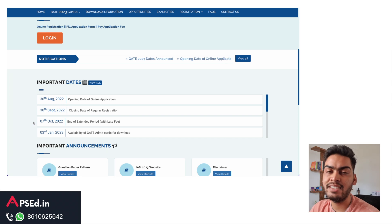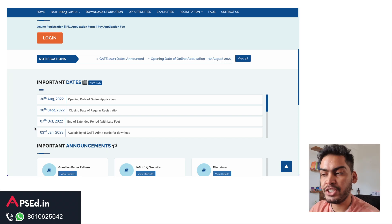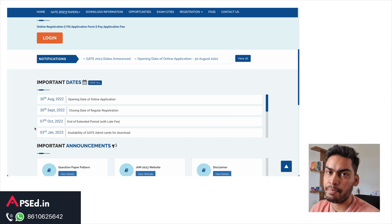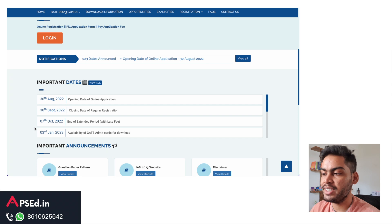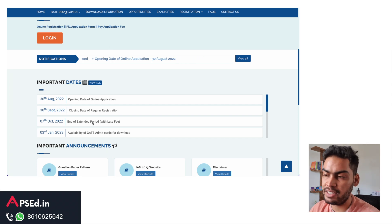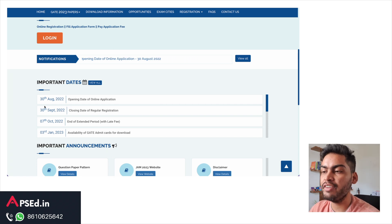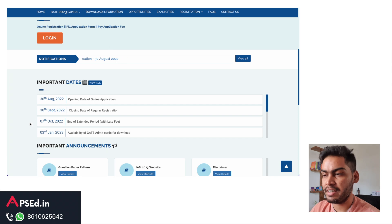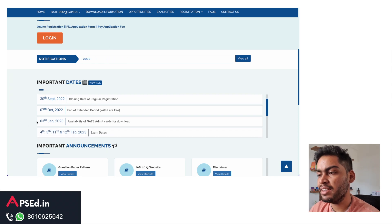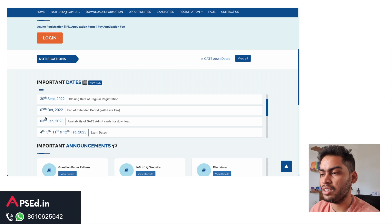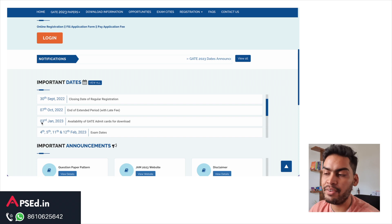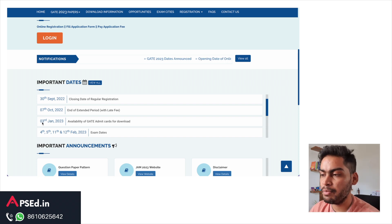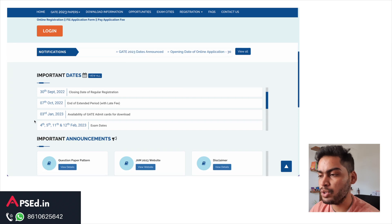If you have any issues or if you are late, there is an extended date — 7th October — by which you can submit your application, but there will be some late fees if you are doing it after 30th September. Once you are done with that, on 3rd January the admit cards will be available and you will be able to download those.